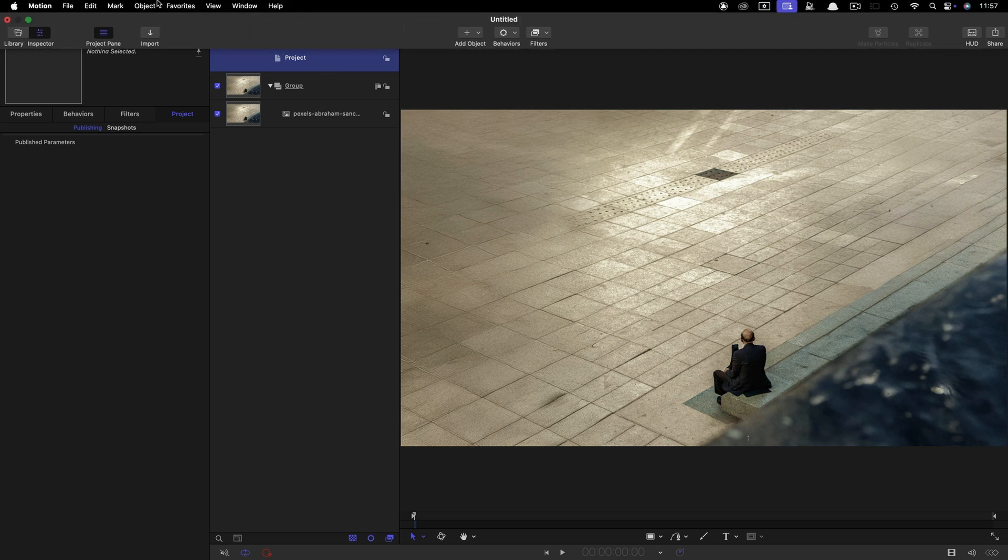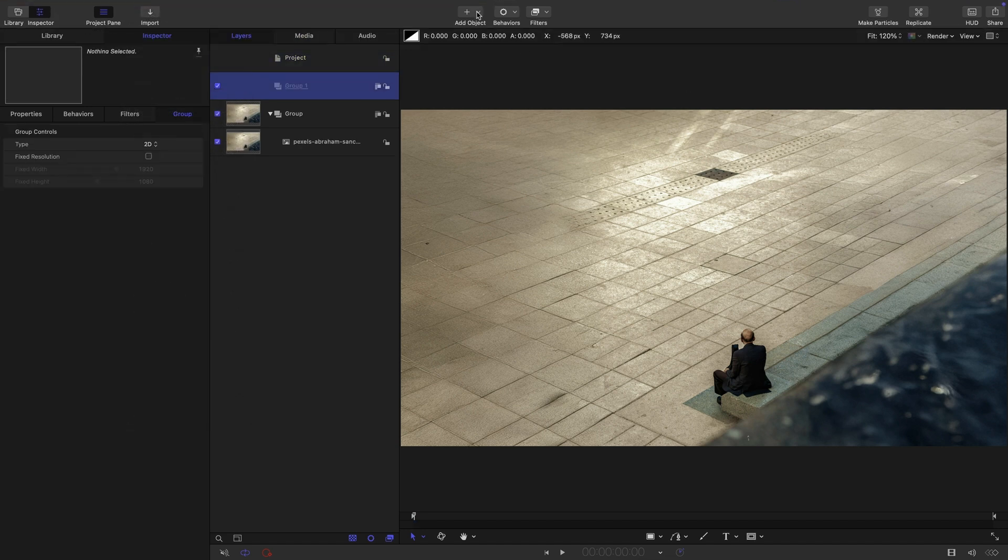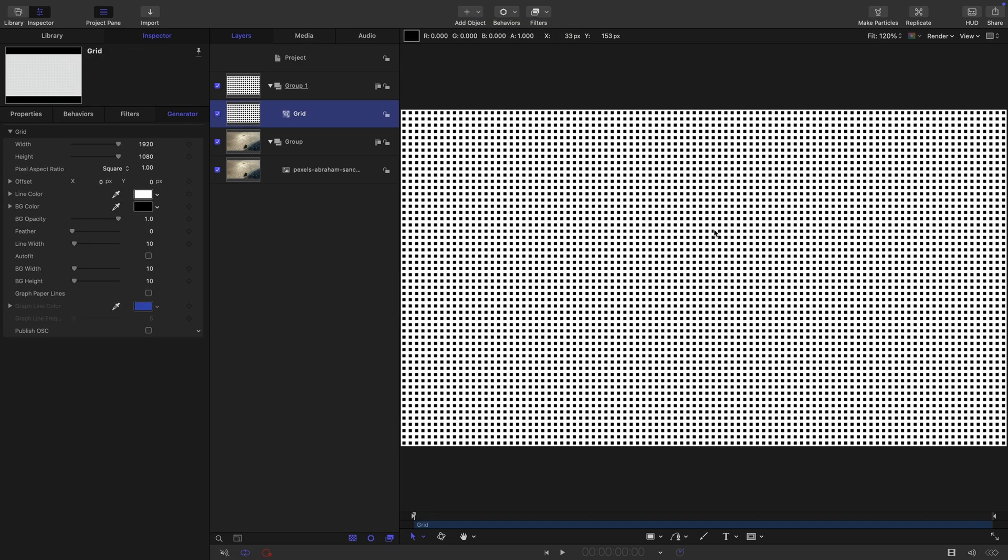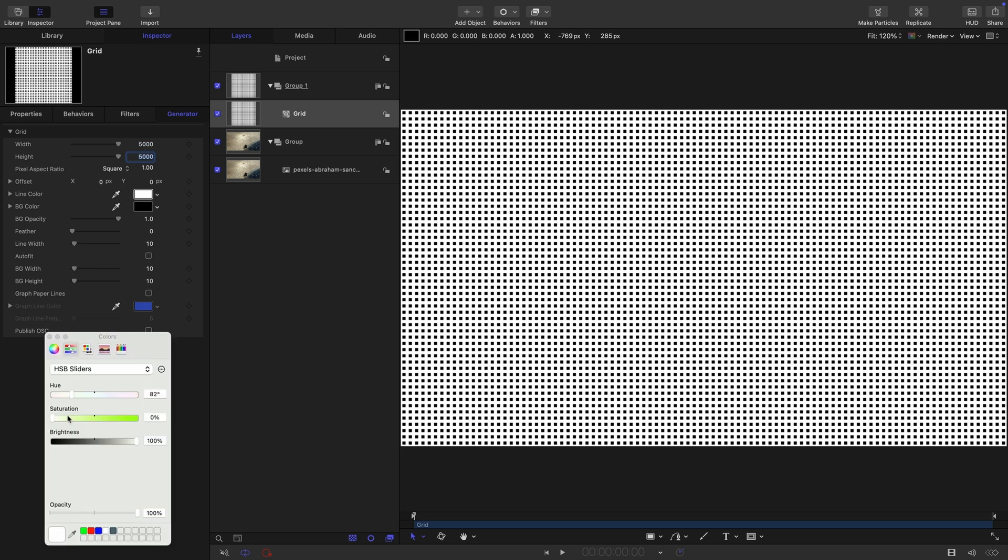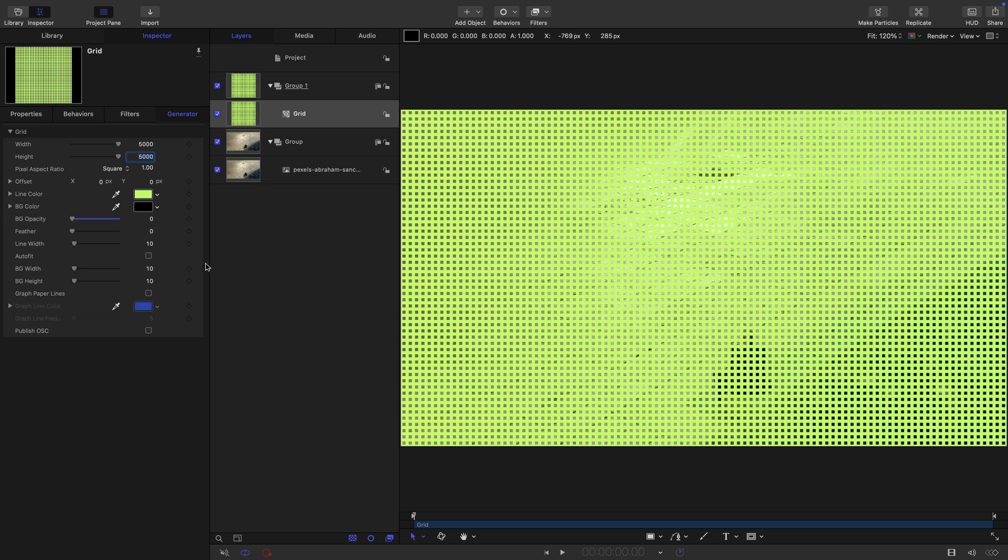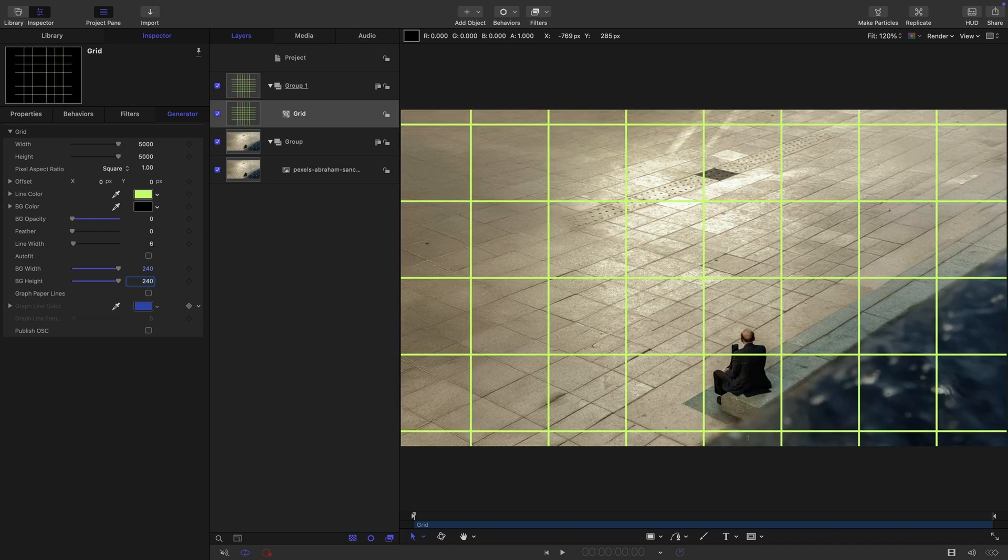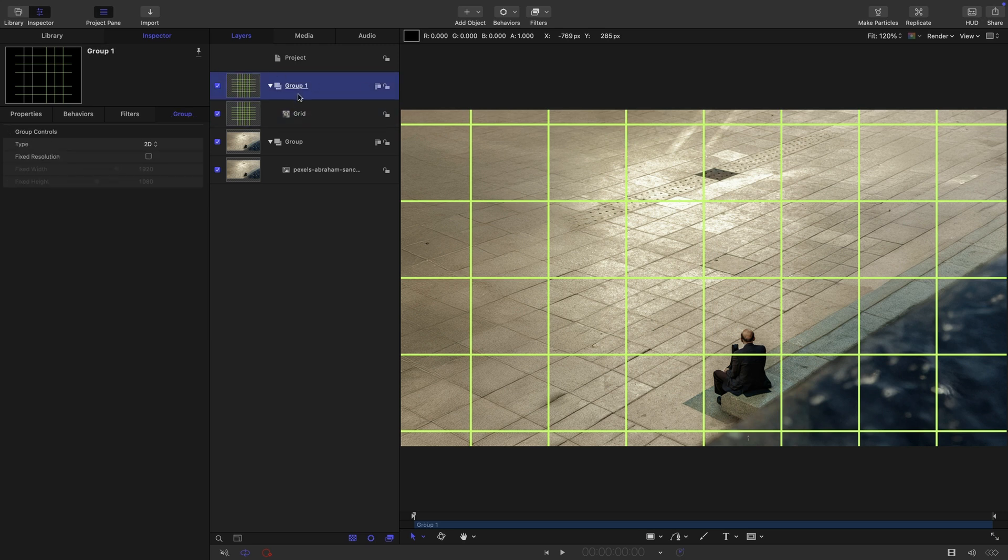The first thing we want to do is make a new group at the top here, and I'm going to come to object and generators and look for grid. So first of all, let's make it nice and big. I'm going to go with 5000 by 5000. I'm going to make it a very obvious color. Turn the background opacity down to nothing. Let's have maybe a line width of about six and let's go with a width and height of 240 by 240.